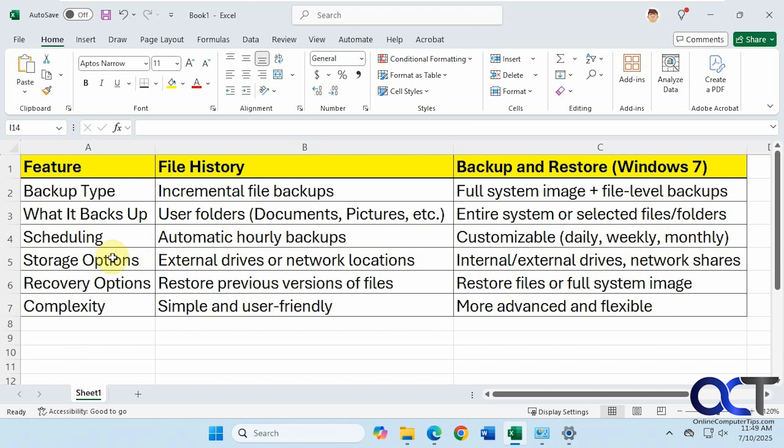And then for storage options, file history needs to be on an external drive or network location. For whatever reason, they don't let you backup to an internal drive. I guess maybe in case your whole computer blows up or something like that, you'll lose your backup. But then again, backup and restore lets you do internal or external drives and also network shares.